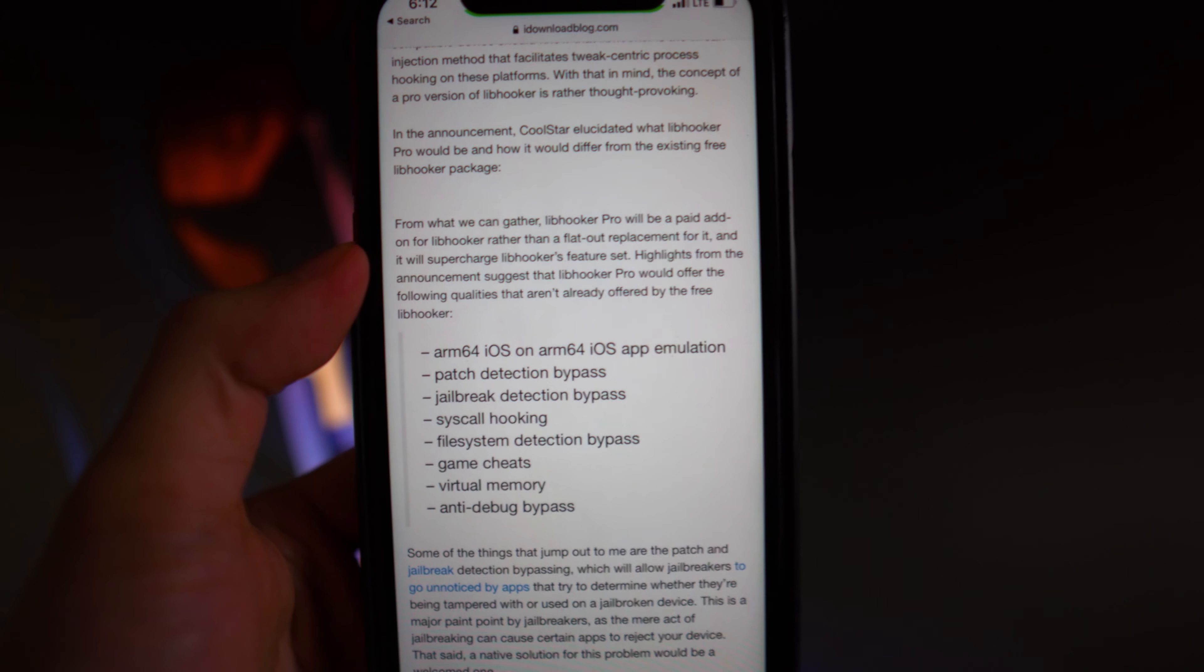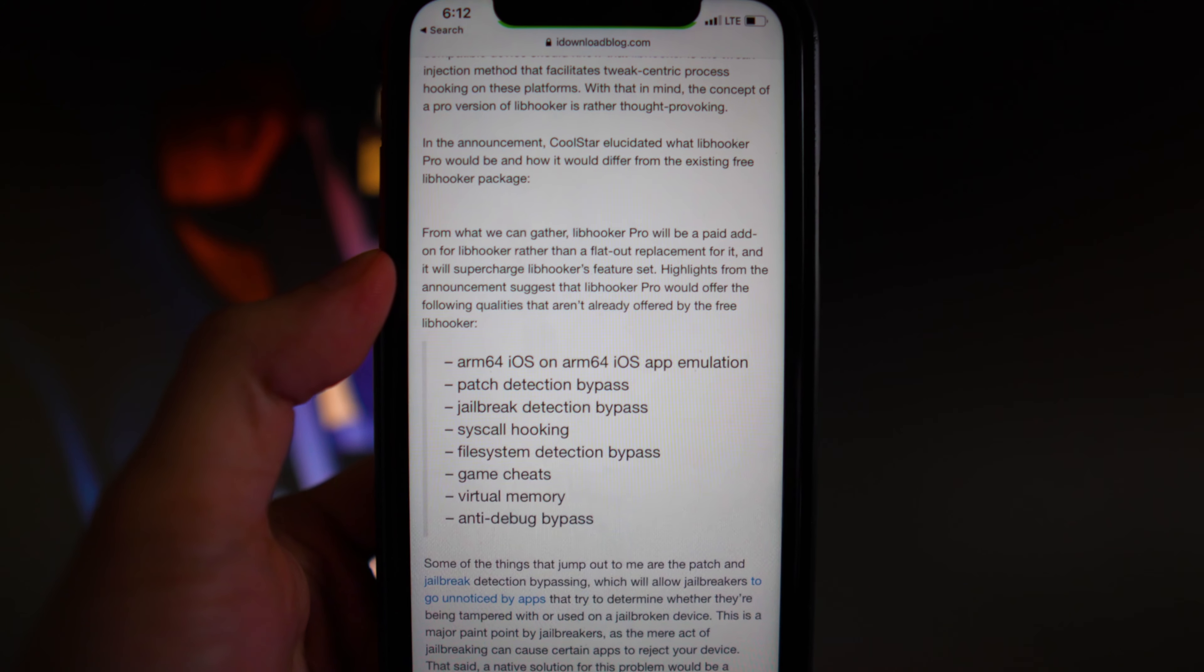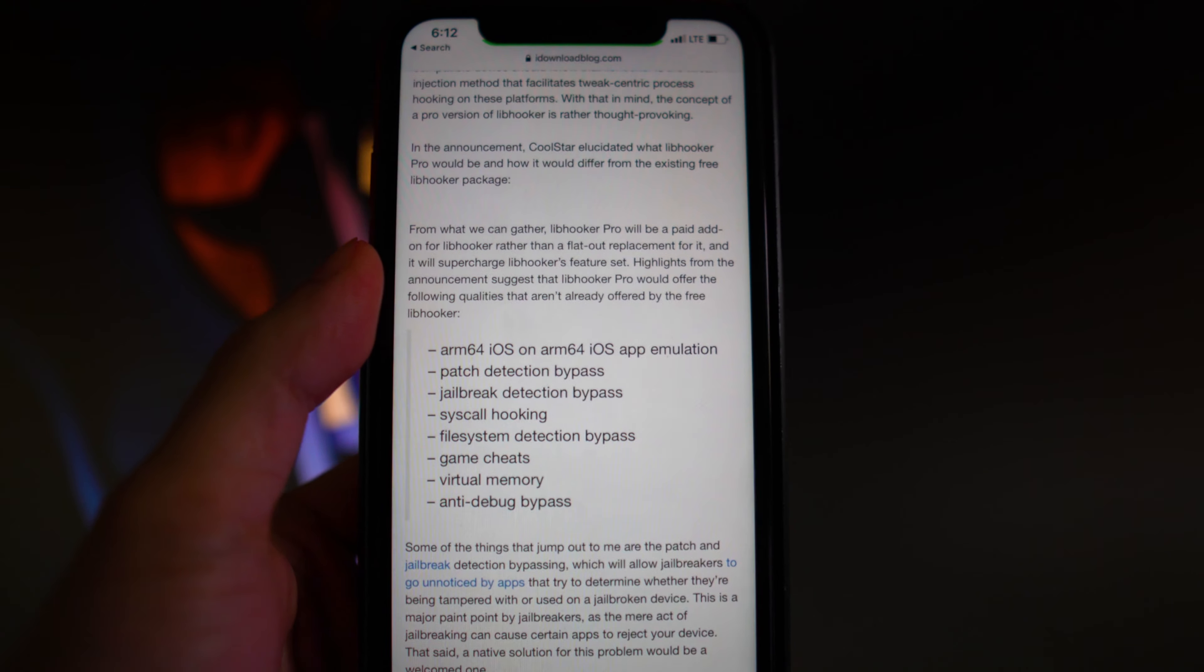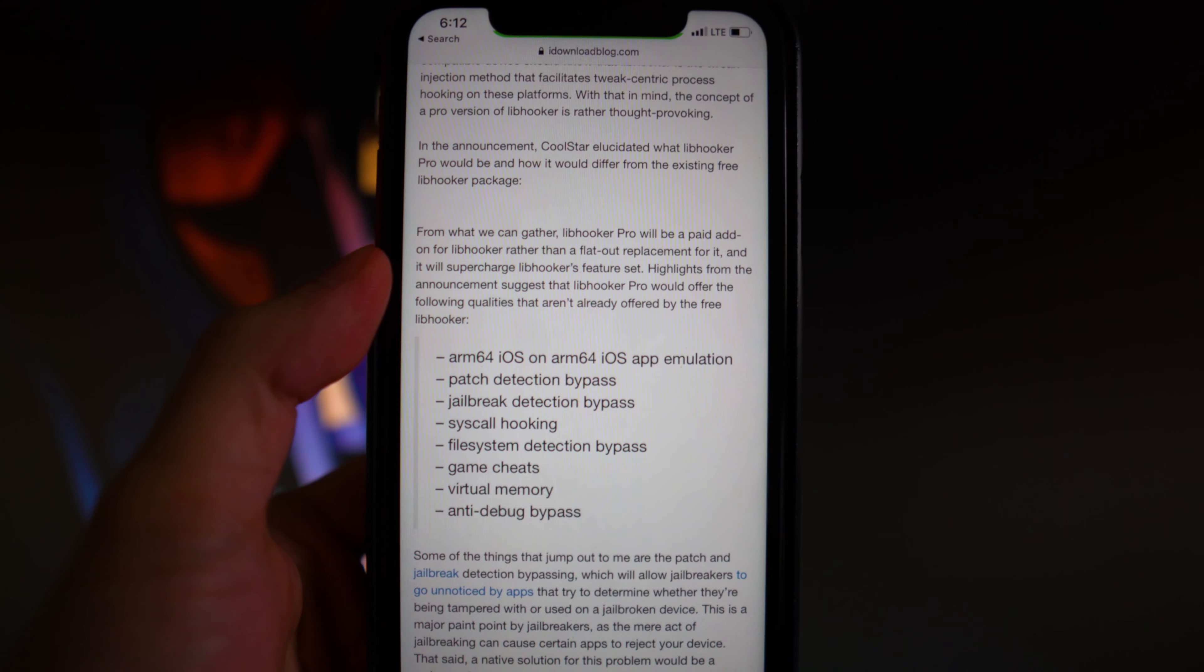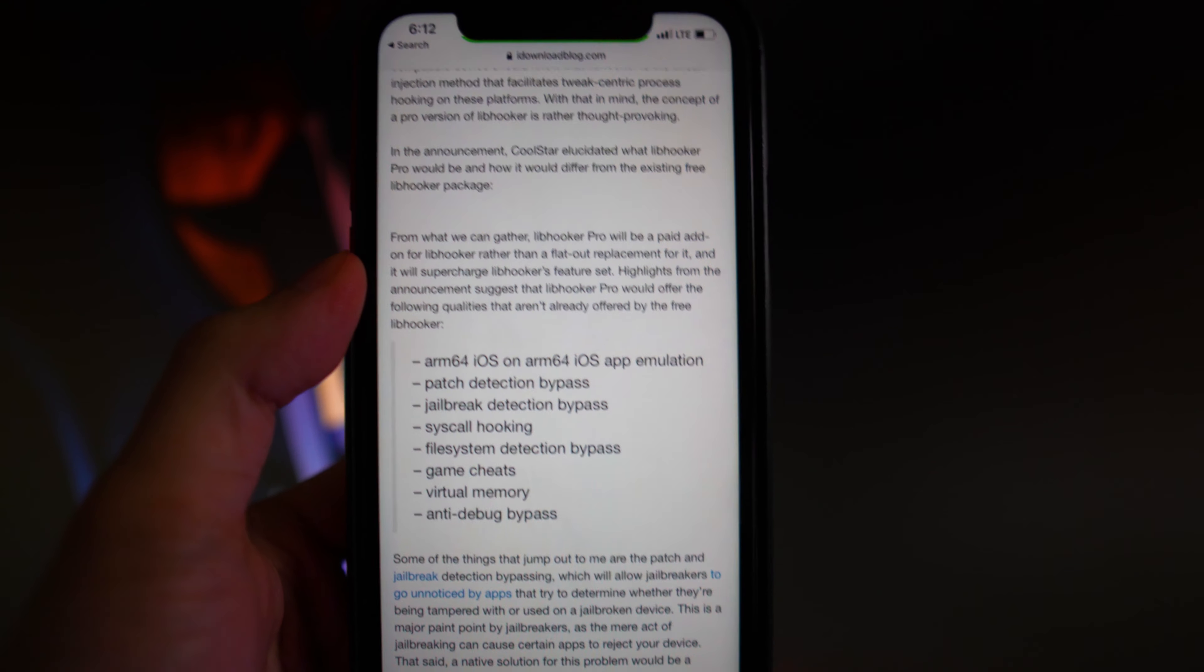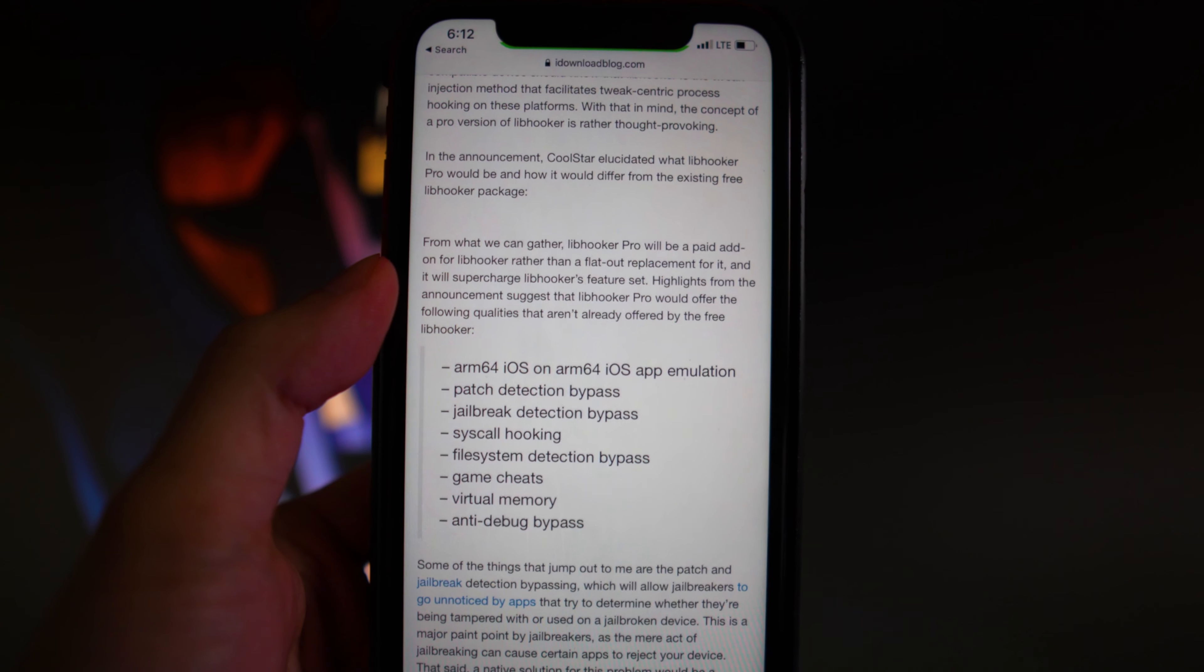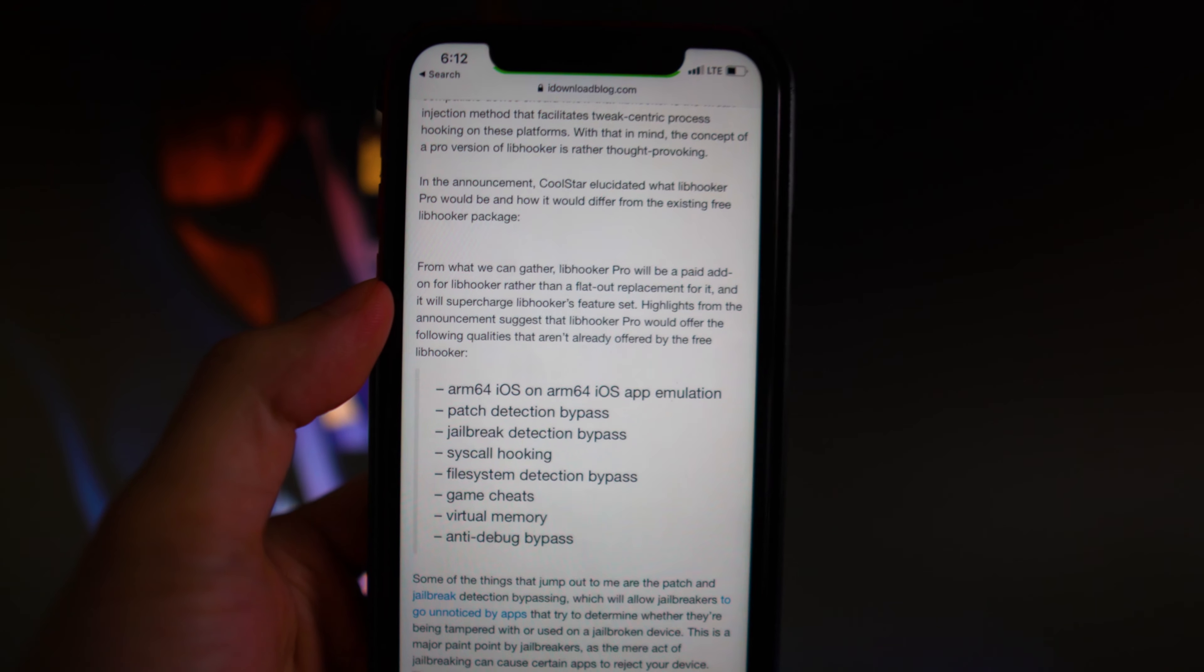because if you guys didn't know, over the years of jailbreaking, there are a lot of applications that have jailbreak detection, so you're not able to use certain applications on a jailbroken device. Although there are some tweaks that allow you to bypass certain apps, not all apps can be bypassed on a jailbroken device.